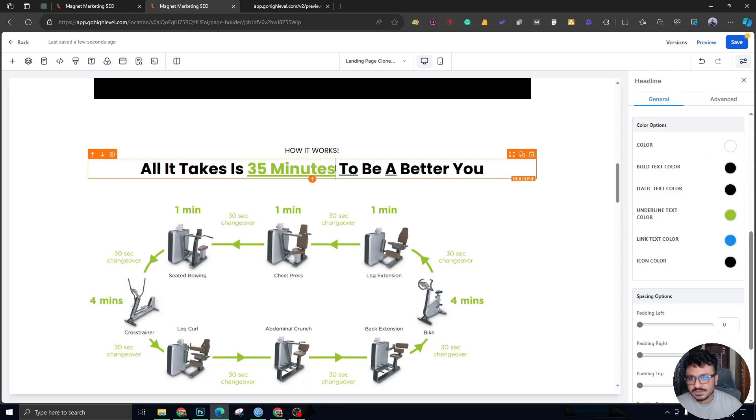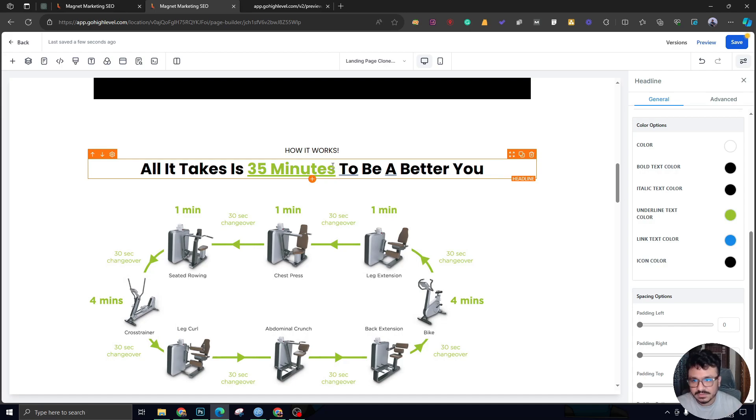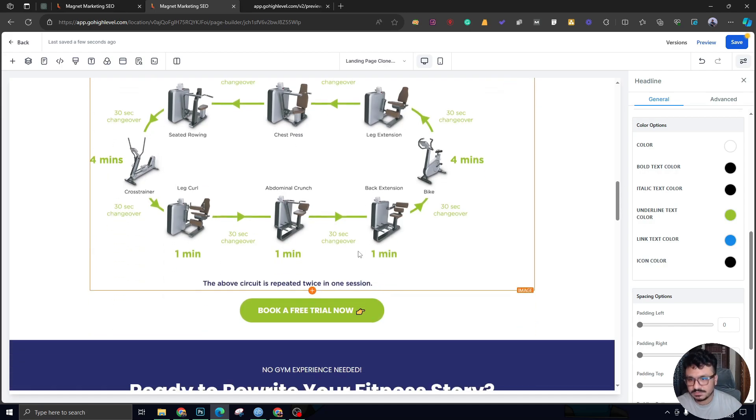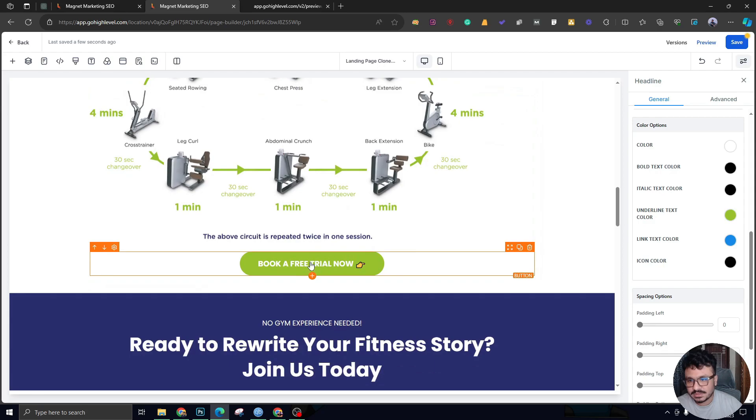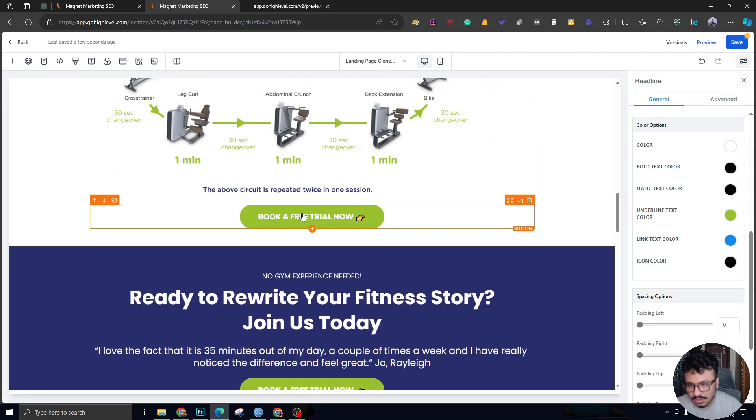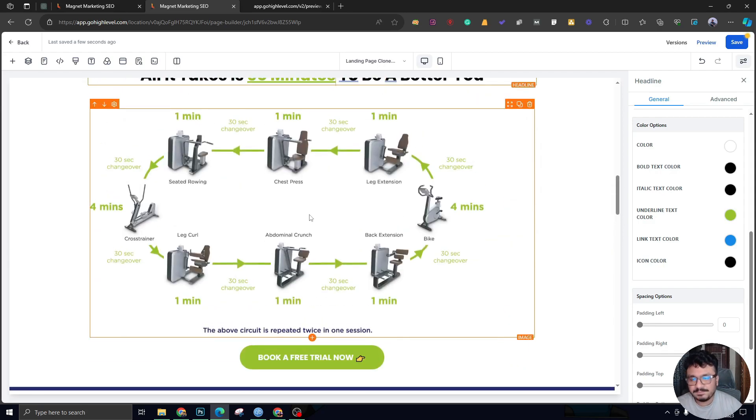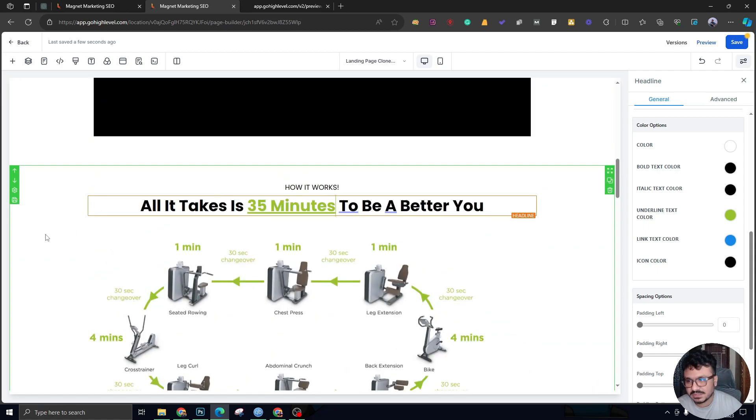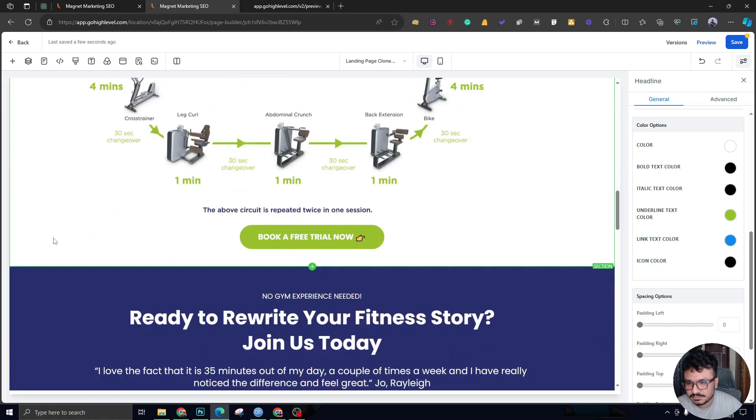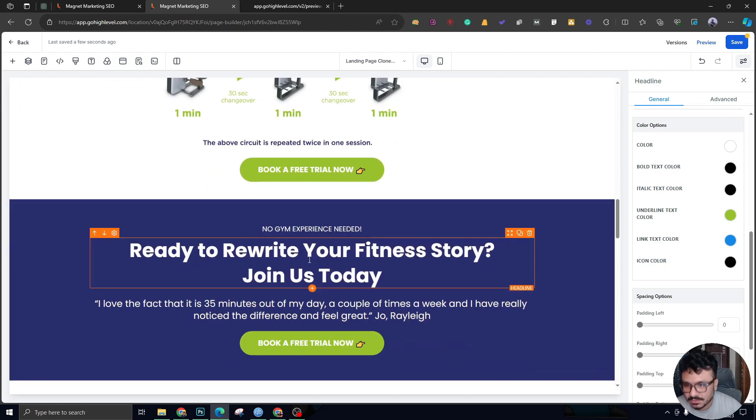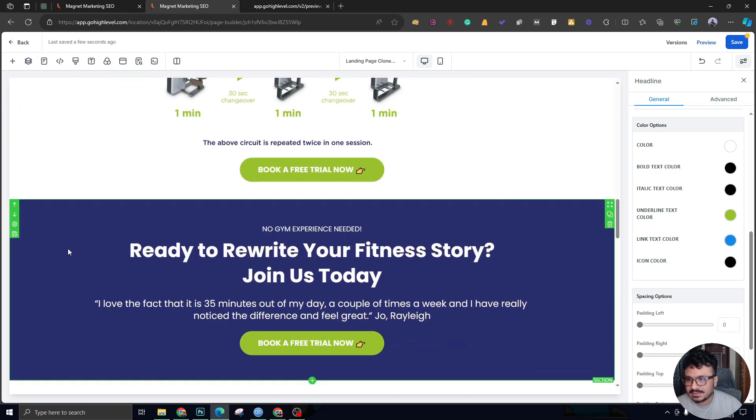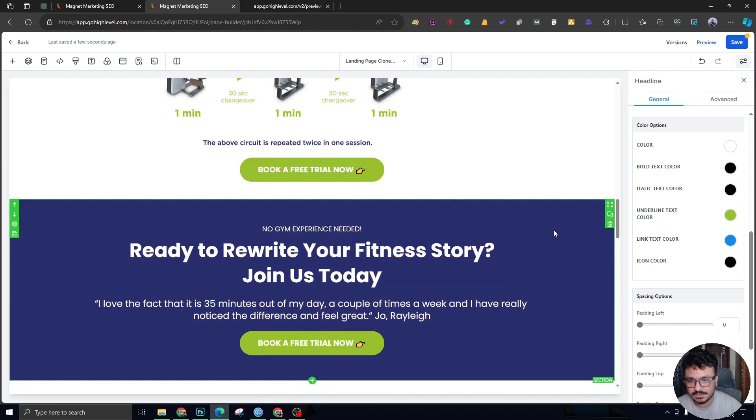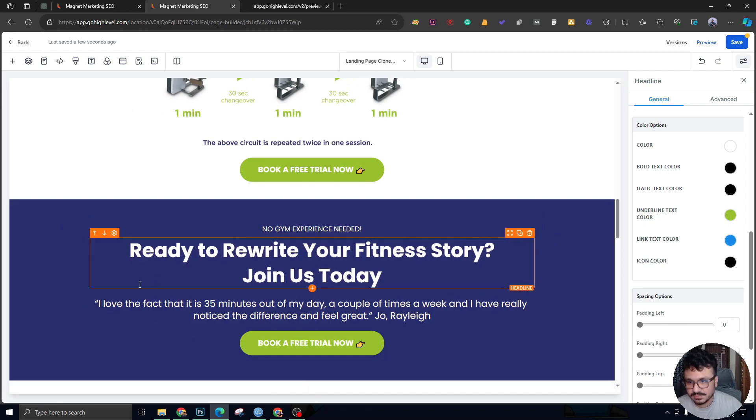The gym time lasts for only 35 minutes—that's the unique value proposition of the gym. It's got a call to action. Make sure you have a lot of call to action buttons. If possible, have a call to action button in every single section. That's one of the good strategies.